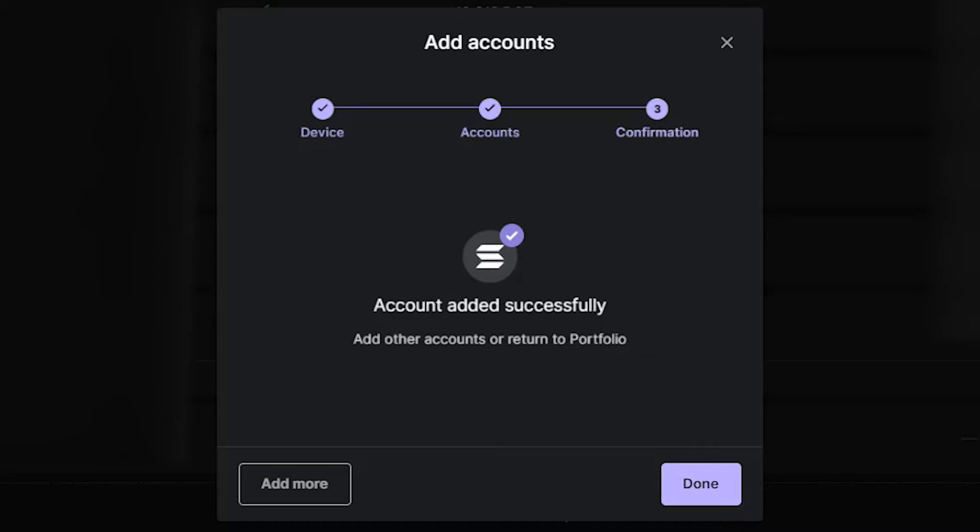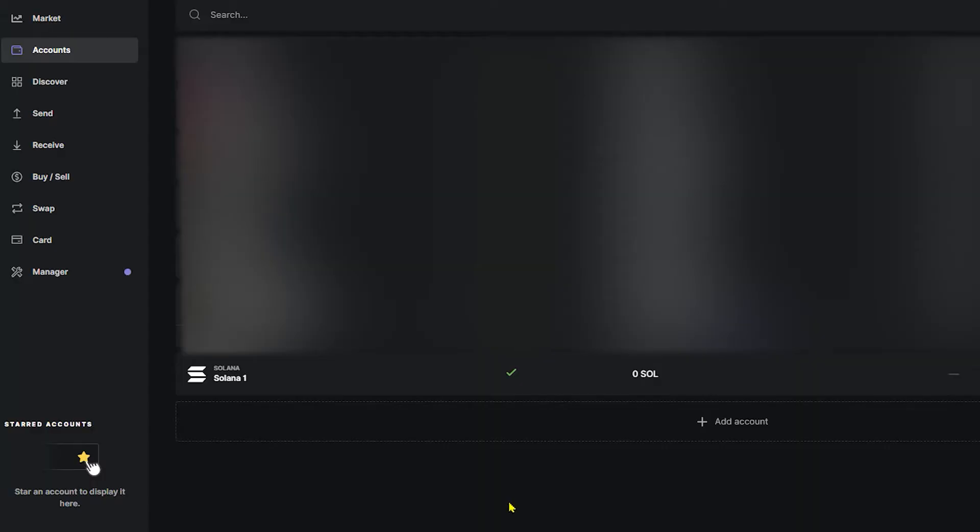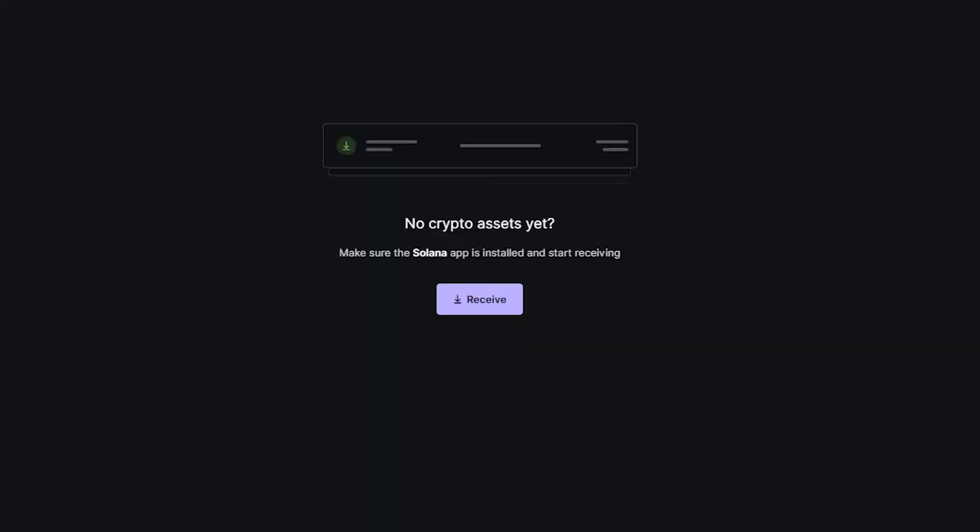Congratulations, you've added a Solana account to your Ledger Live app. Go ahead and click Done. Now in the Accounts tab of Ledger Live, we're going to go ahead and click Solana and then we're going to click Receive.